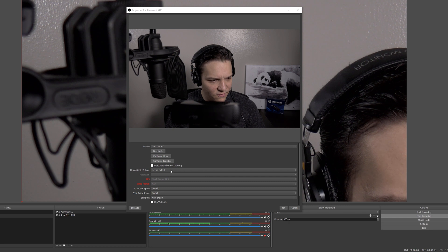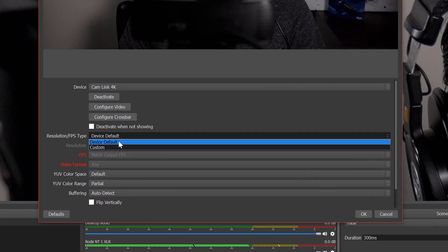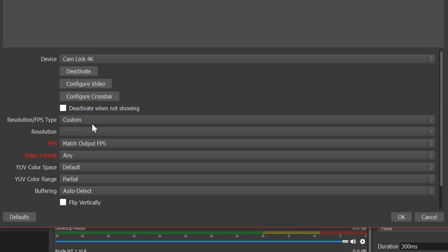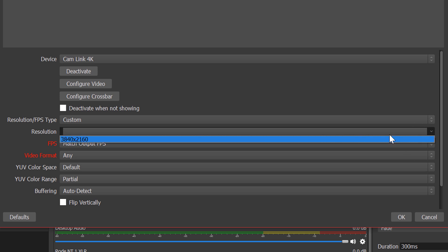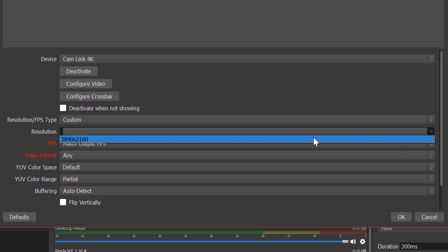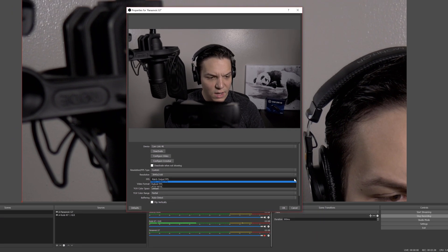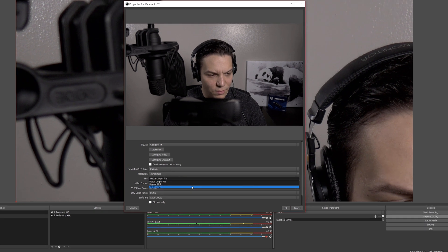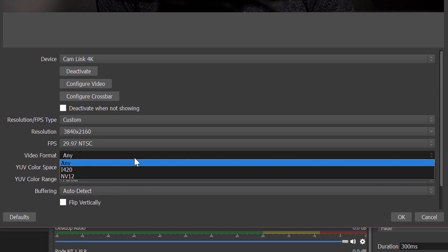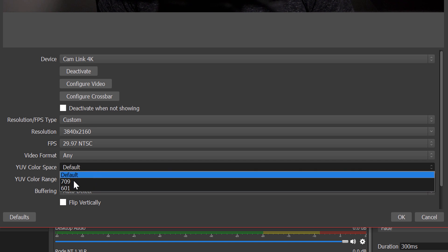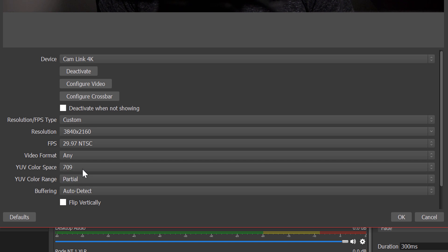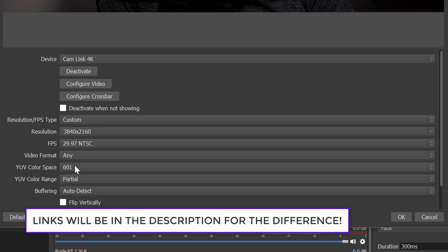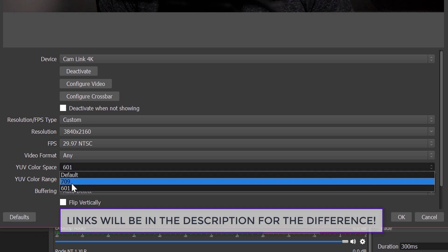So first off, I want to make sure that we have it custom and it's going to be as we set up earlier in 4K. So we're going to choose that option because we're going to be scaling down 4K to 1080p. We're going to make sure we match it. It's going to be 29.97 as we set up a little earlier for video format. I keep this on any for color space. I usually go for 709 or 601, but you can leave it at default.